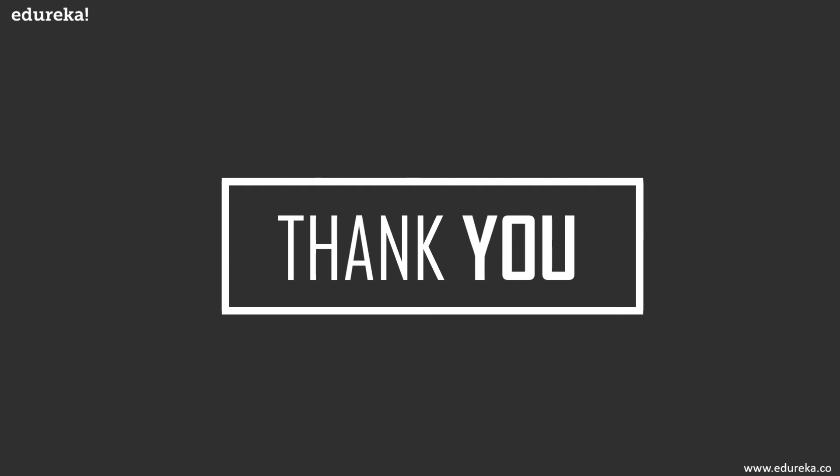So with this, you are aware about the importance of JavaScript. Do let us know about your opinion in the comment section below. Till then, thank you and happy learning.